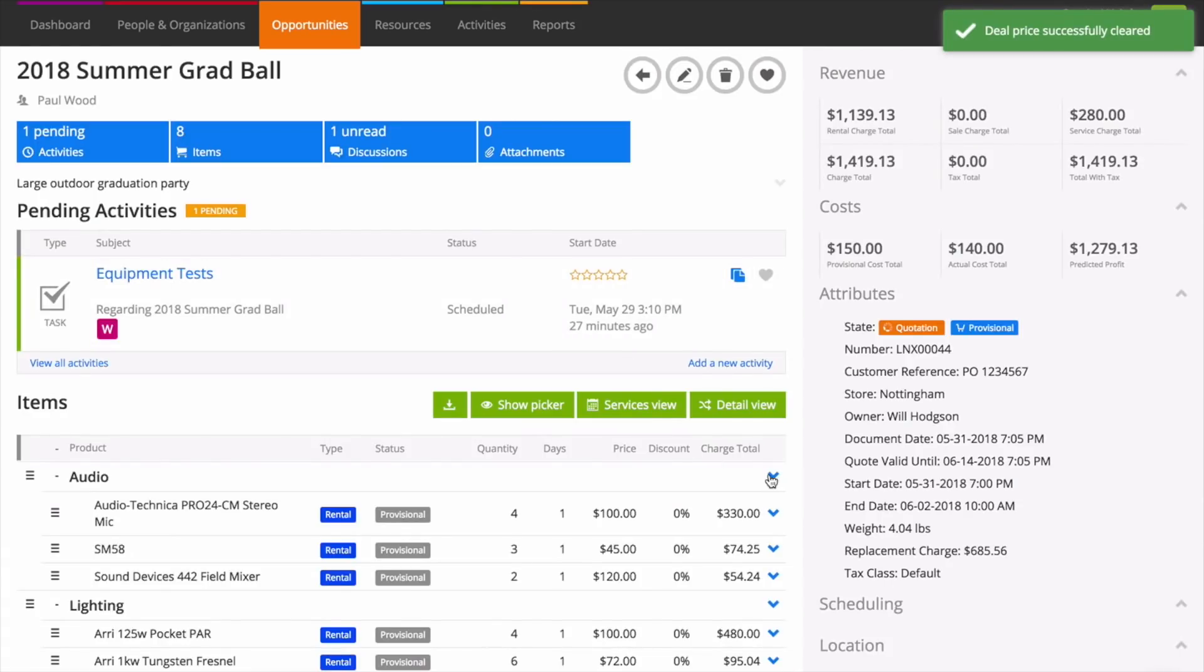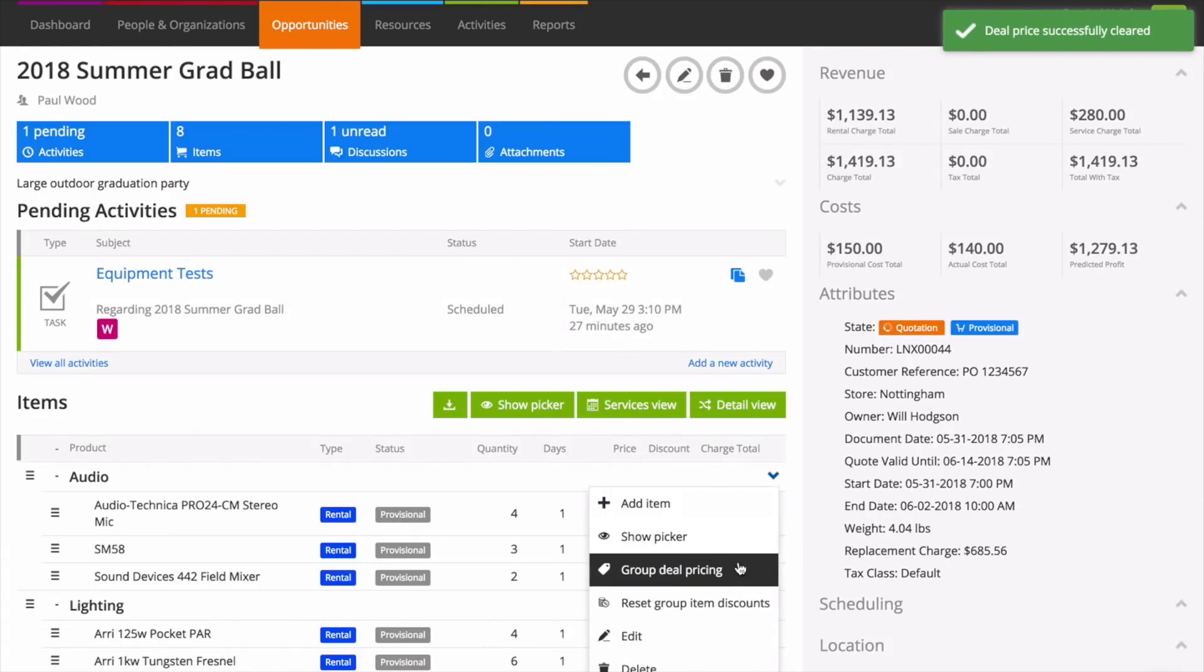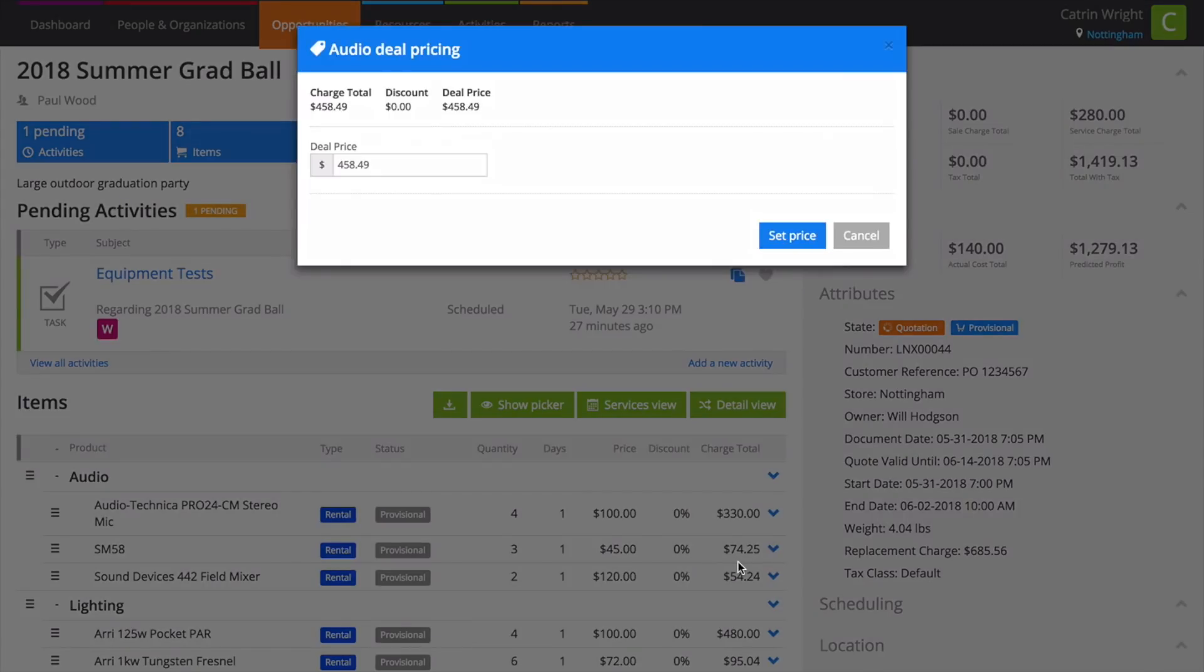If you've organized your opportunity by group, you might like to set a deal price on the groups. Choose group deal pricing from the groups drop-down menu, then pop in your deal price as before.